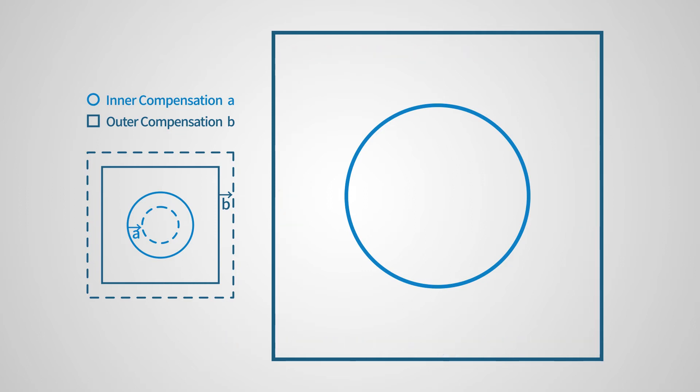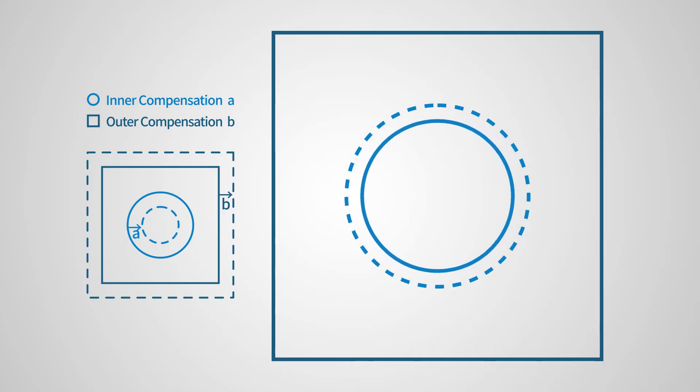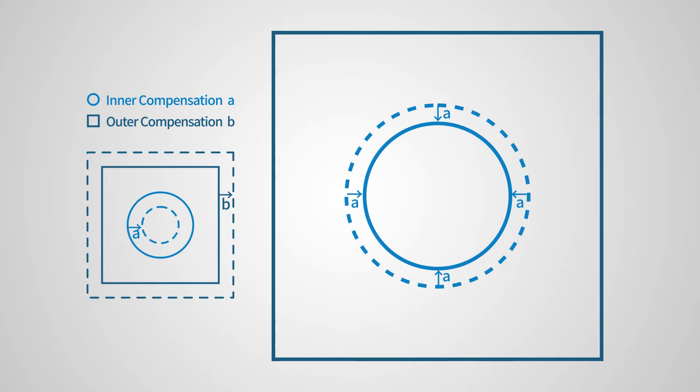The inner compensation works similarly. If you increase the value A for a circle, the whole circle will shrink by A, and this reduces the inner diameter, here the diameter of the circle, by 2 times the A value.